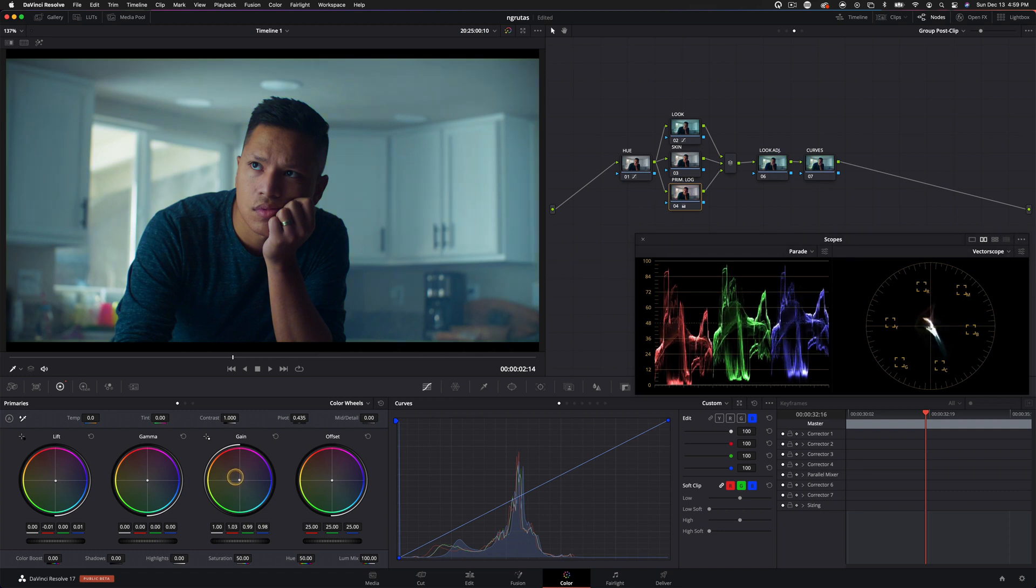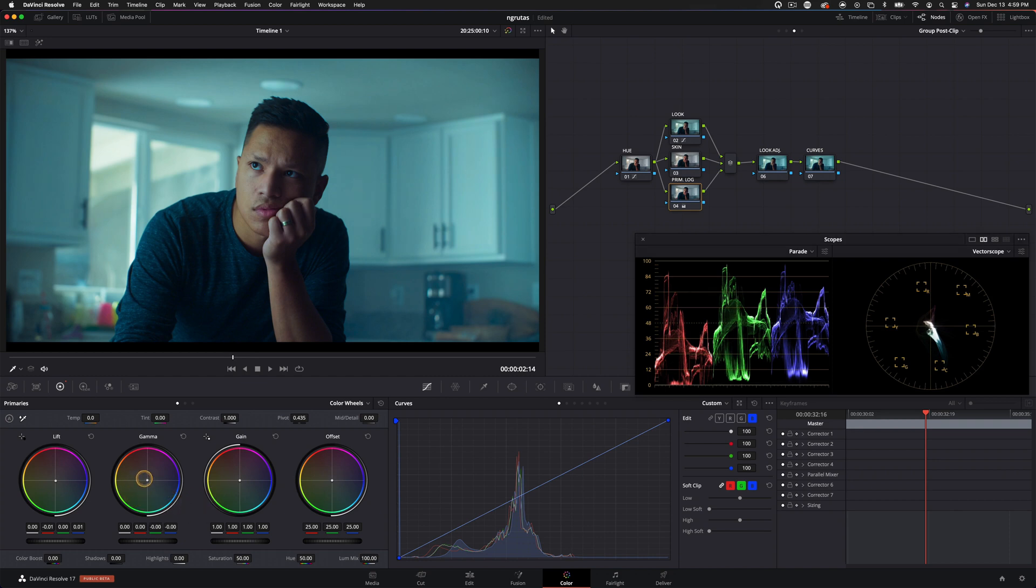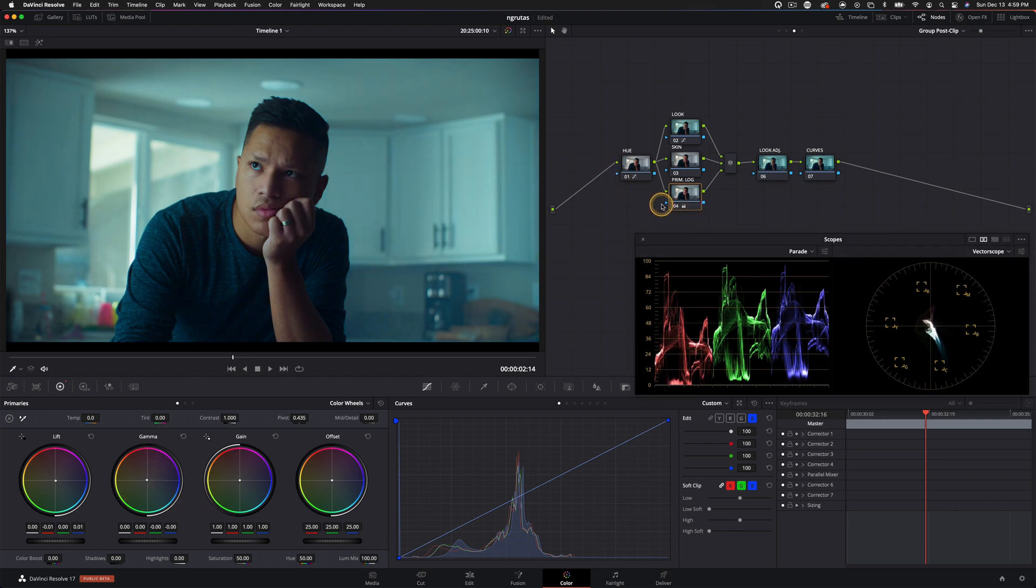And if the look you're creating matches the story, you're good to go. So I might just take the gamma and pull this up a little more. It's going to neutralize the image just slightly. And I'm not even sure if we need to do much with our skin tones.